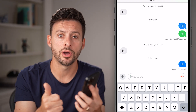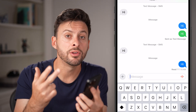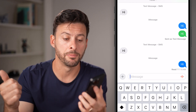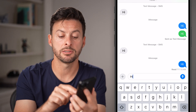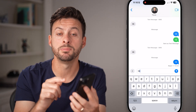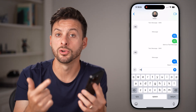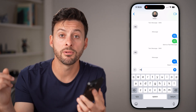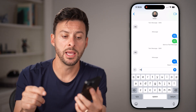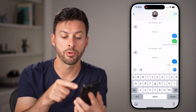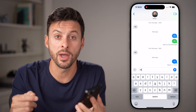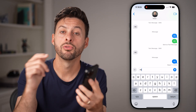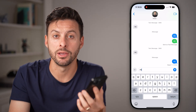If they have airplane mode turned on, bad signal, or their phone is dead, then their phone is the problem. You can send as many messages as you want and it will always be green until they turn their phone on or turn airplane mode off. So they might need to go through this process as well so your phone can connect to theirs through a blue bubble instead of a green bubble.